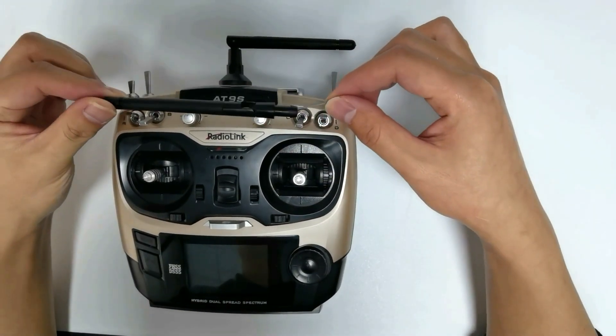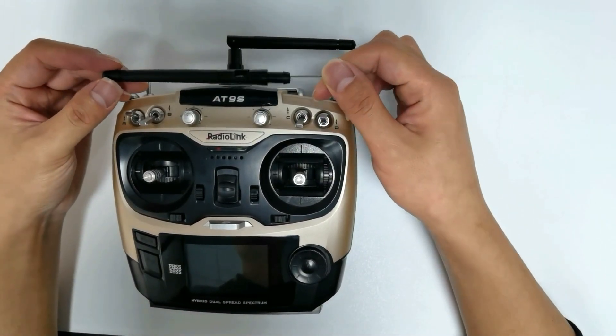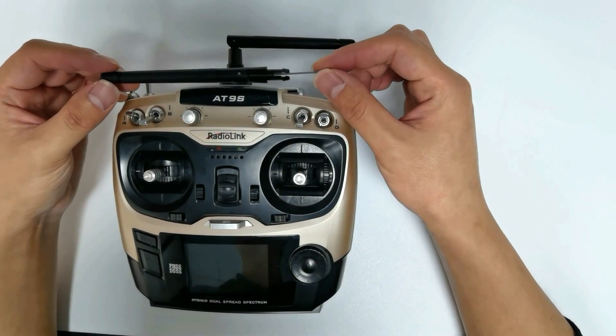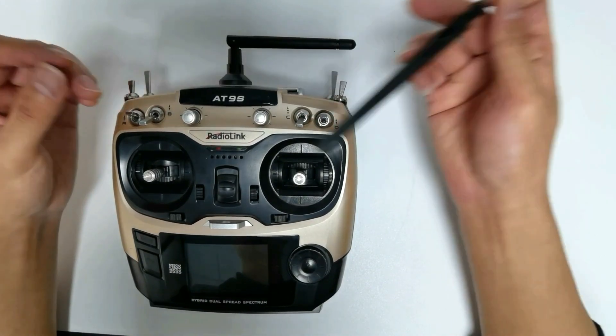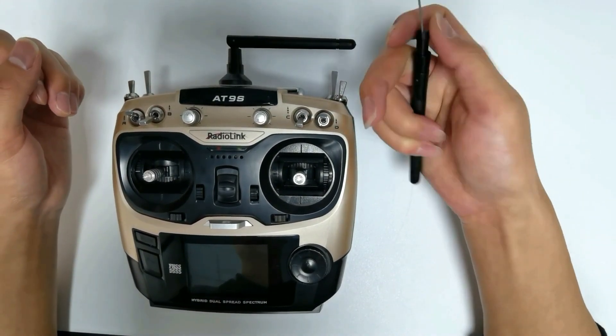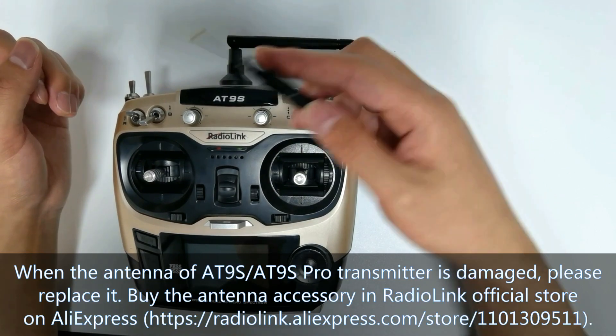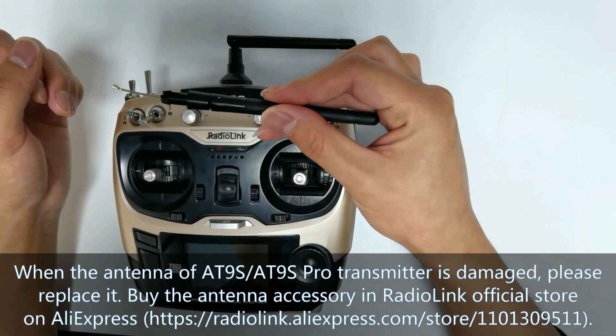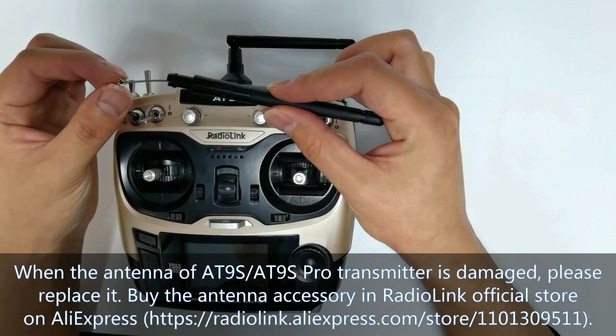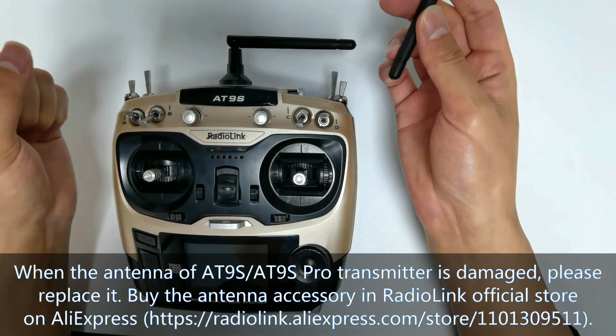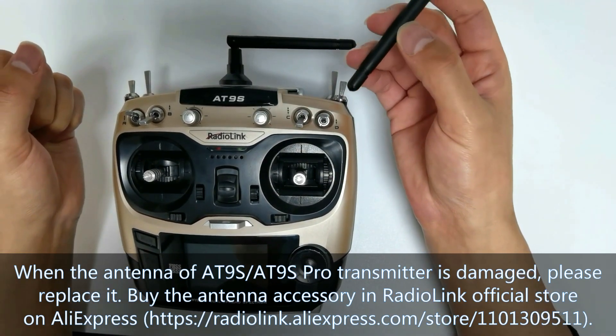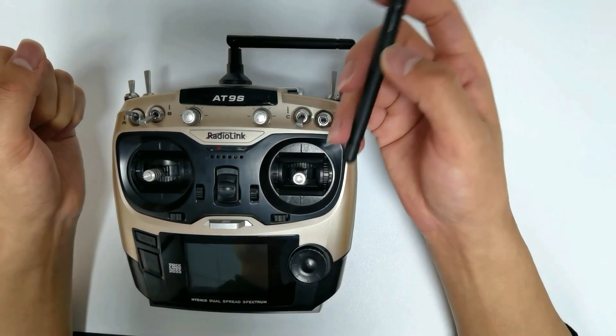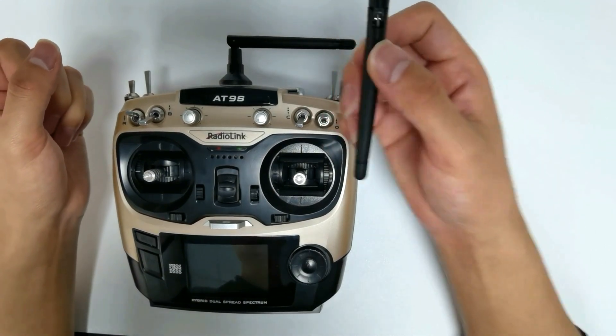How to Replace the Antenna of RadioLink AT9S or AT9S Pro Transmitter. When the antenna of AT9S or AT9S Pro Transmitter is damaged, please replace it. Buy the antenna accessory in RadioLink official store on AliExpress and replace the antenna by following this tutorial.